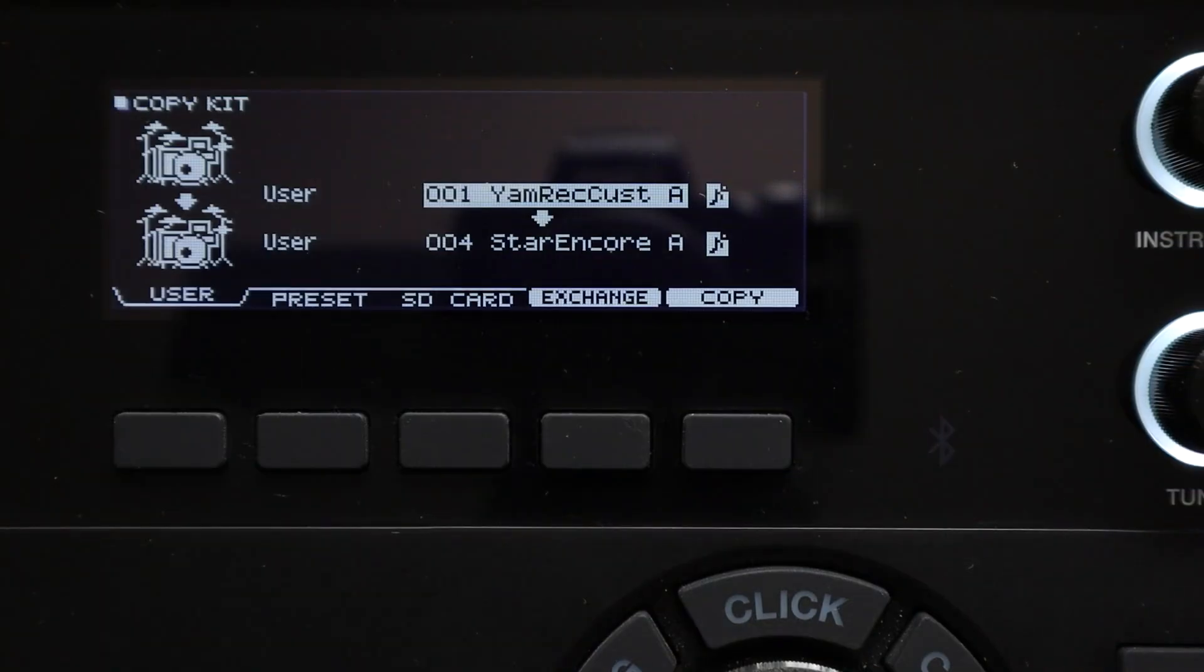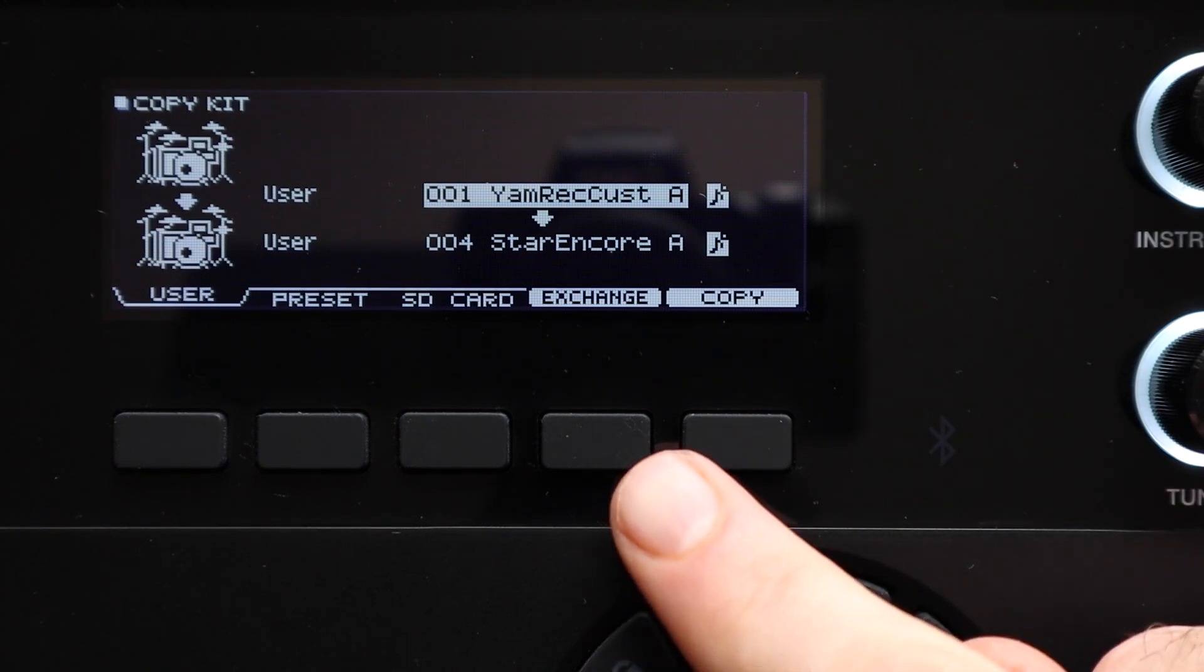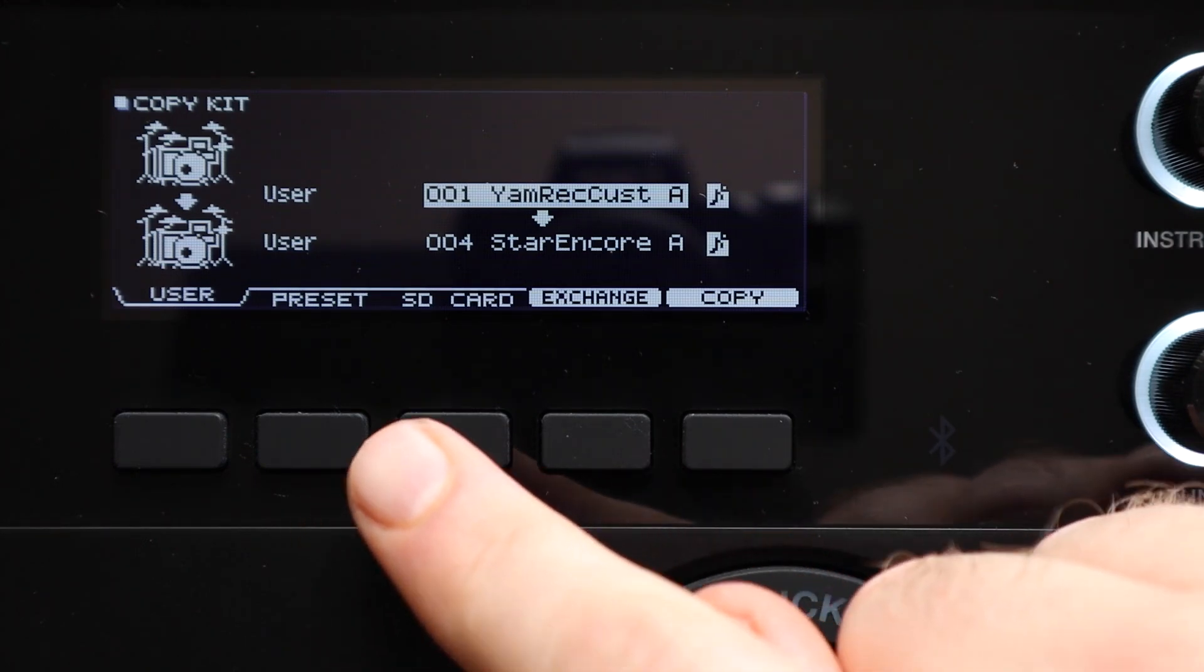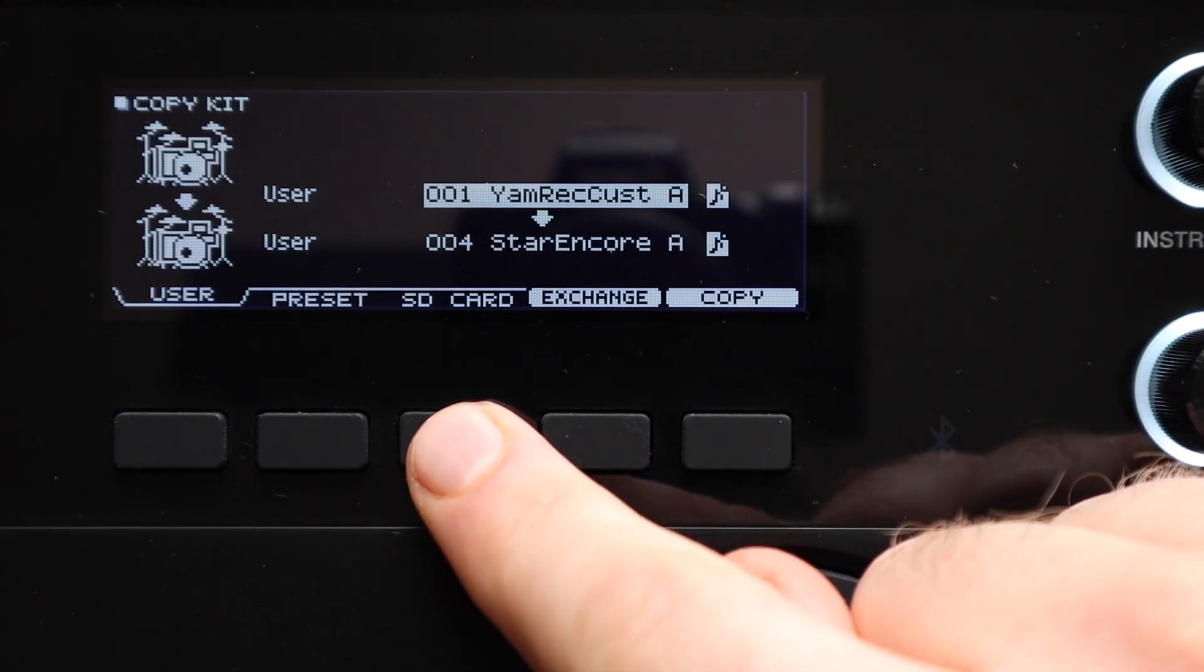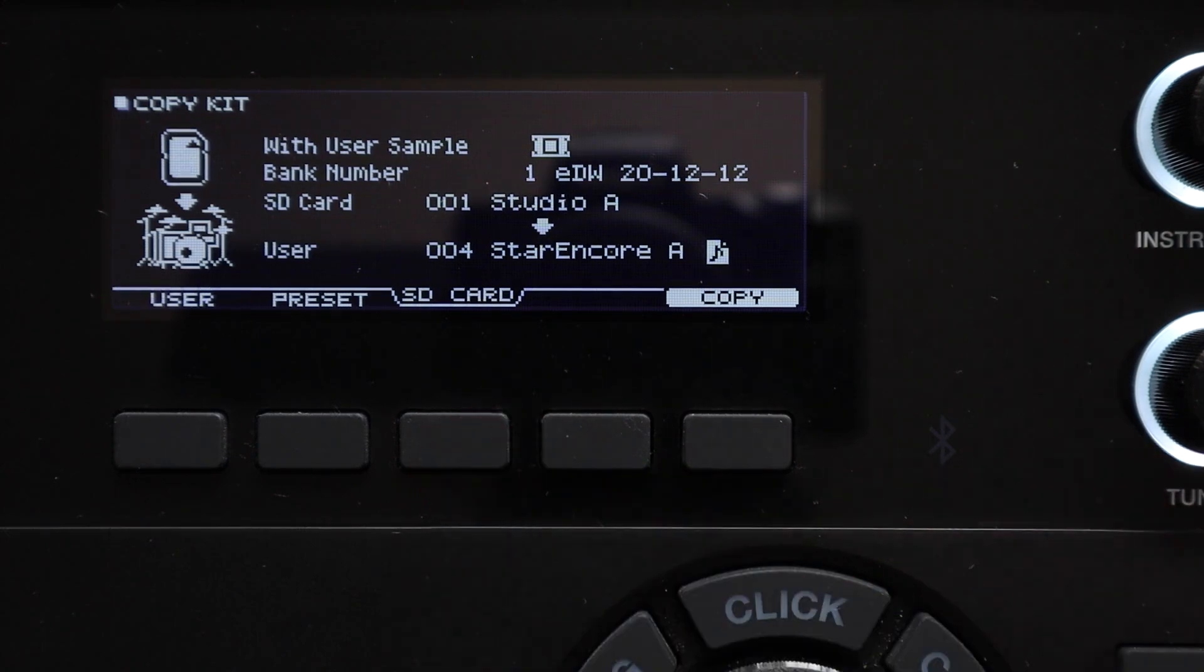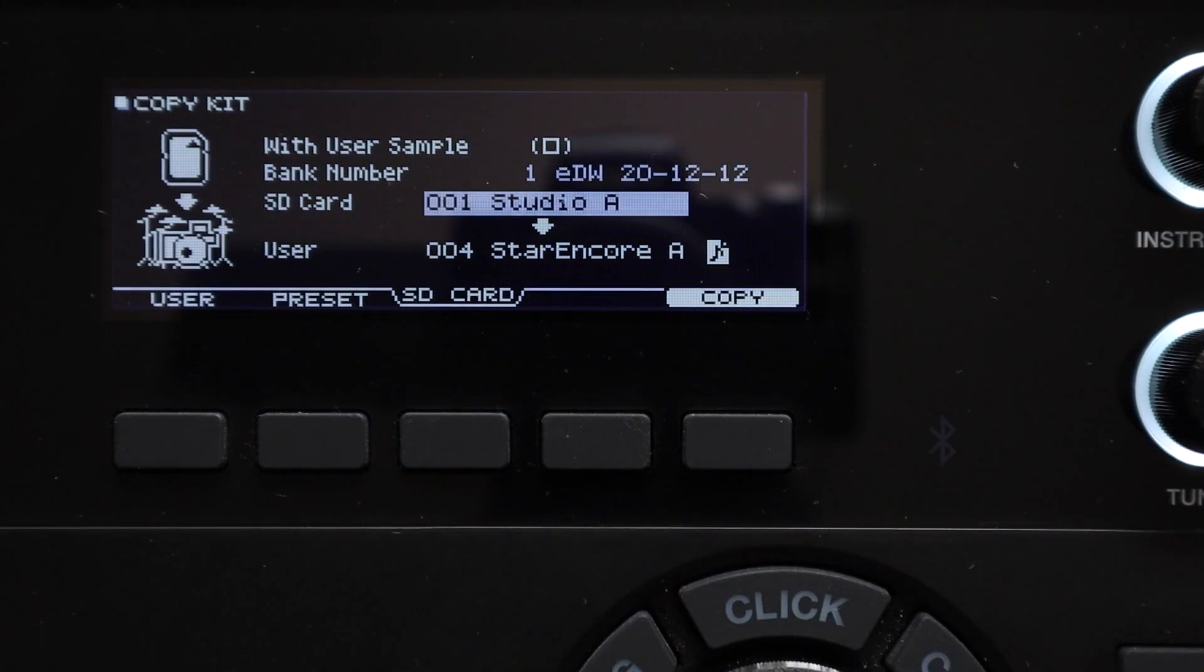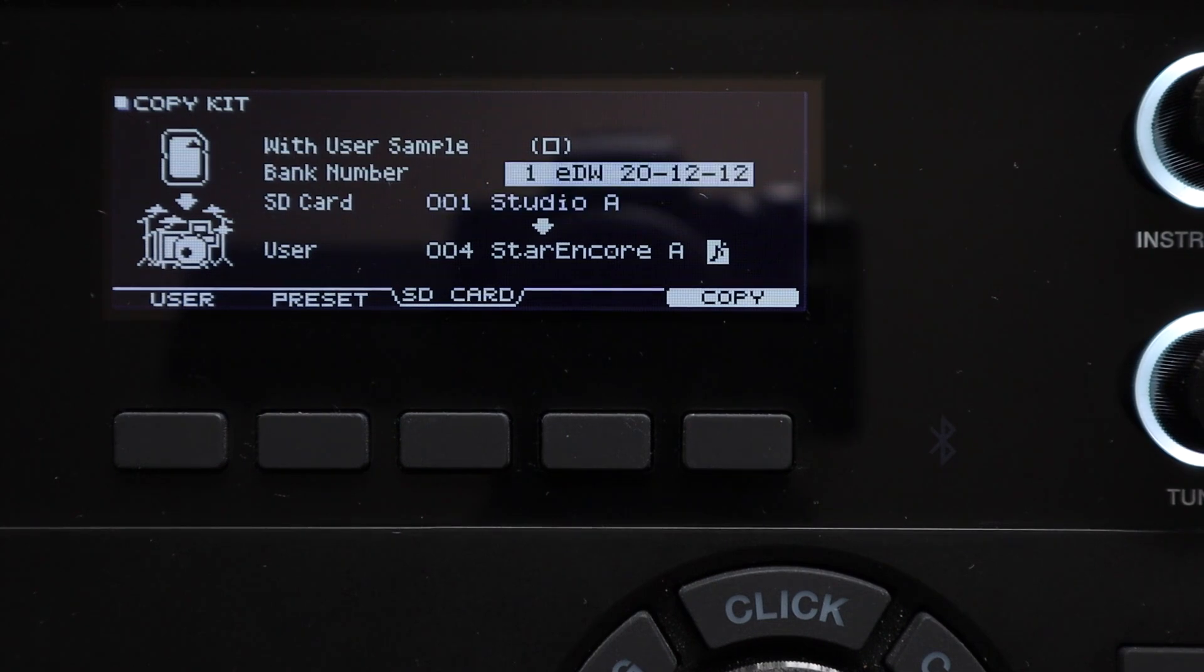On the TD-27, the 50 and the 50X however there are two more really useful functions under this menu alone. The third tab access for the function buttons is the SD card tab. This is another one that I think passes people by.